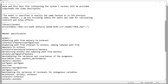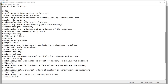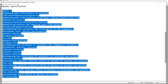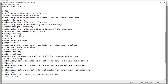The model specified in this demonstration is exactly the same as in the previous video. However, now I will be including labels for paths and code for calculating indirect and total effects. The syntax is contained in this section of our text file. Before getting started with that, let me walk through the basic model. I have a path diagram drawn up in PowerPoint, so let's walk through that before we go through the syntax.